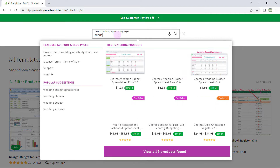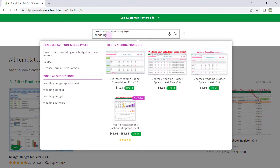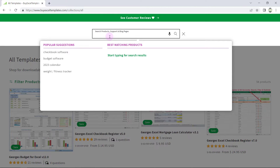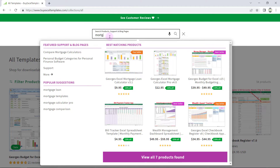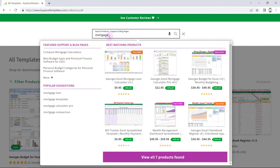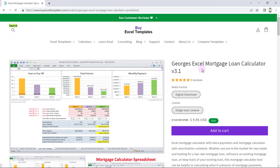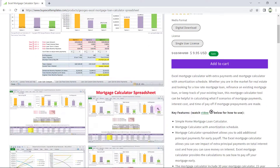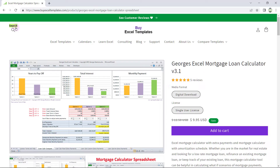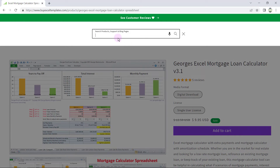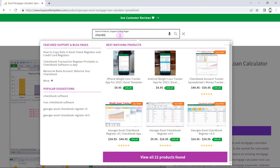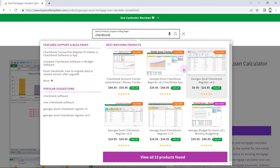Another way I like to search for templates is to use the search bar. Let's say that you're looking for a wedding budget — that brings up the different wedding budget spreadsheets. Let's say that you're looking for a mortgage calculator. And let's take a look at this one right here — so you have a mortgage calculator that you can look at. Let's go back to search and look for a checkbook software.